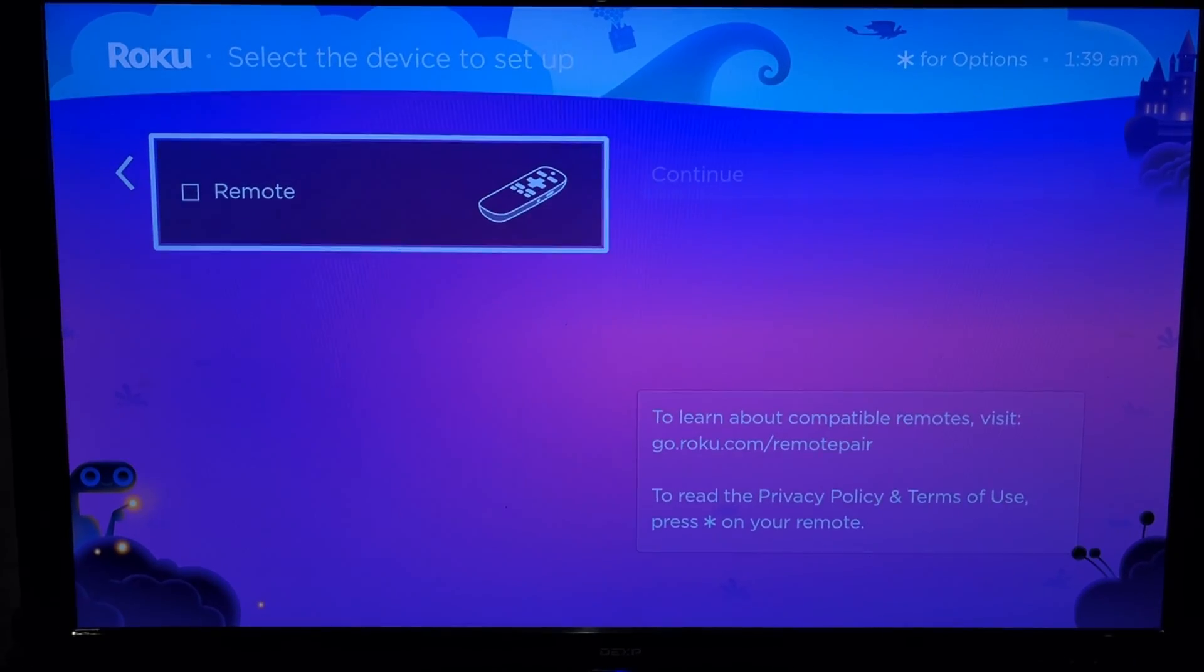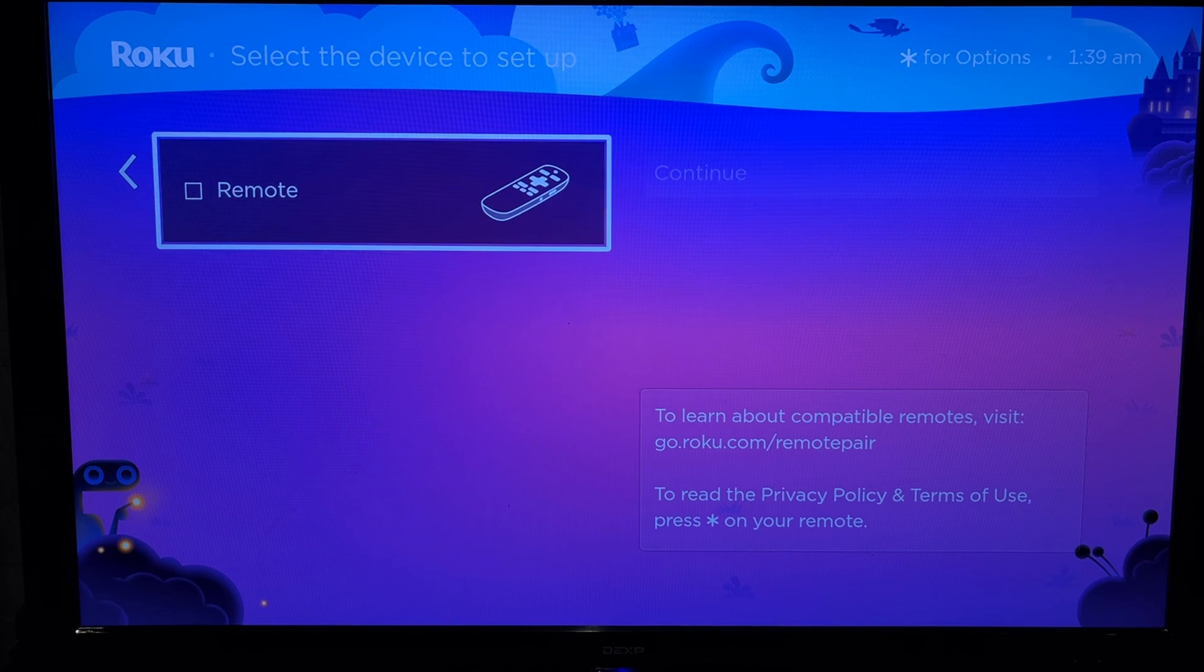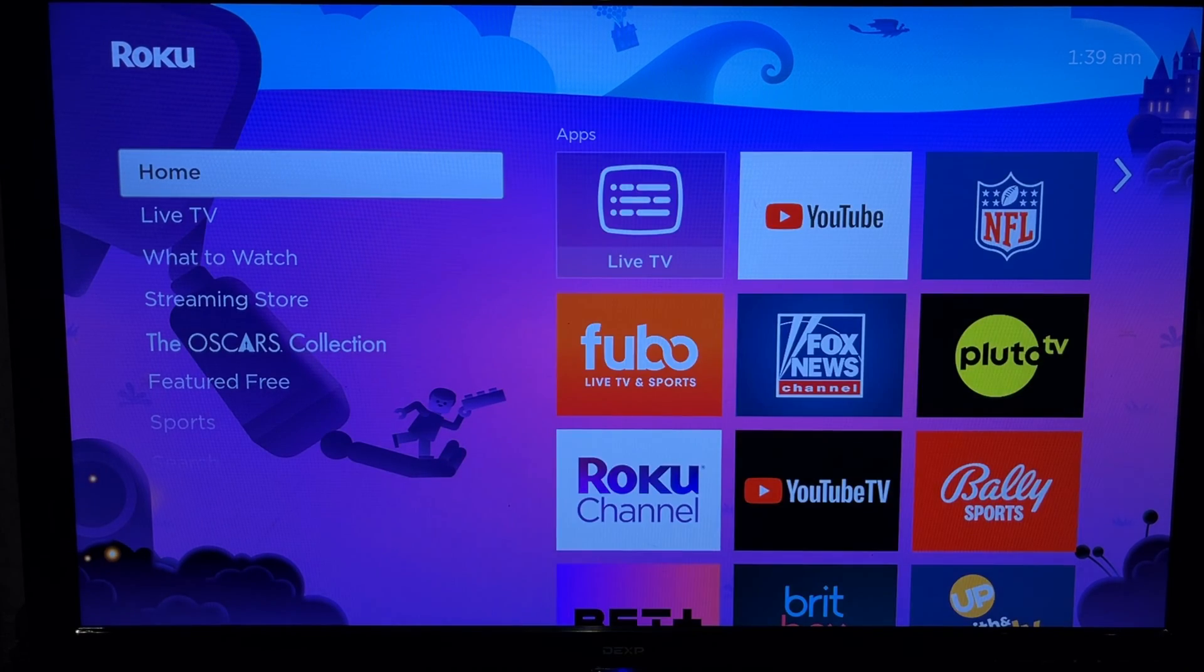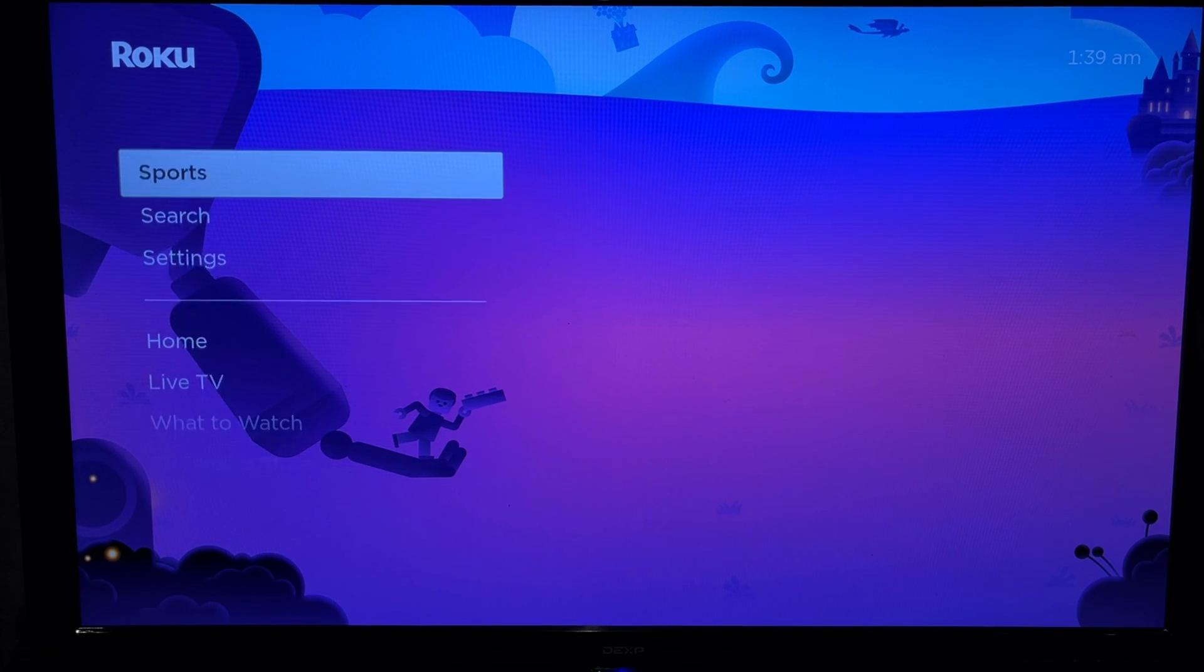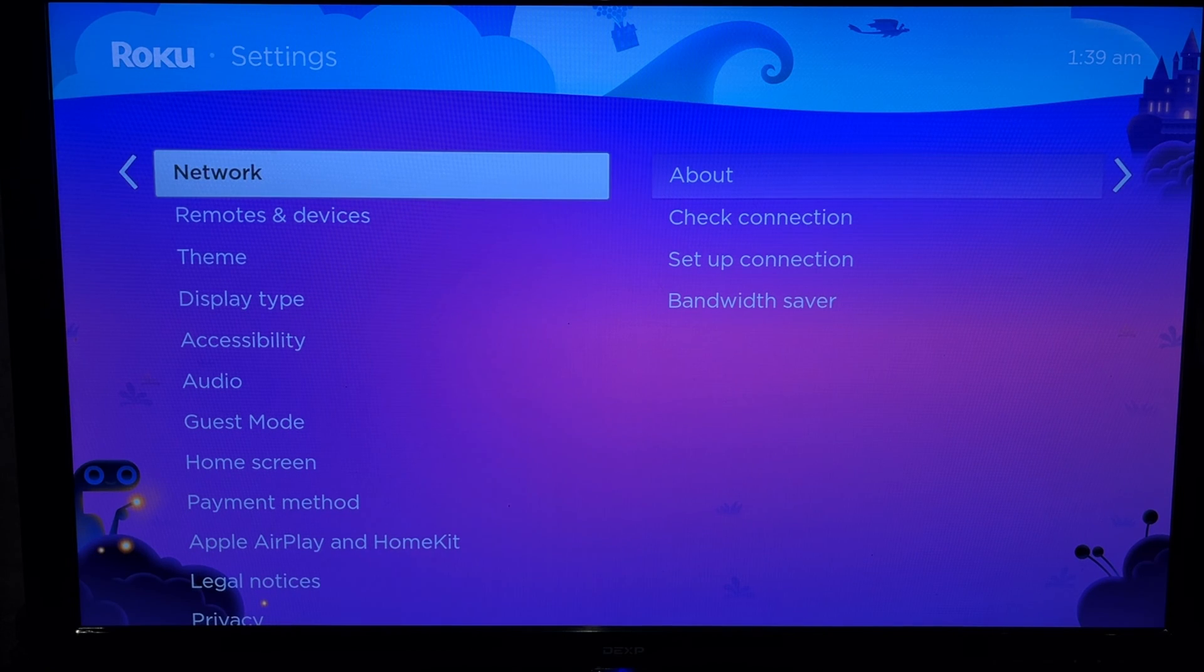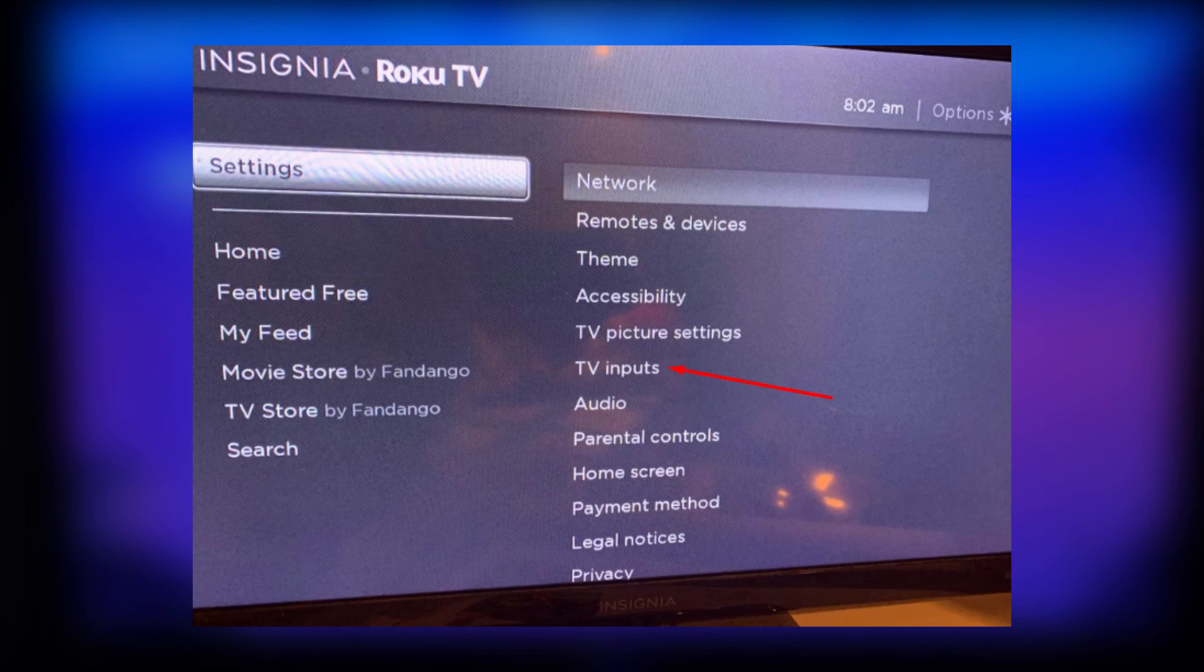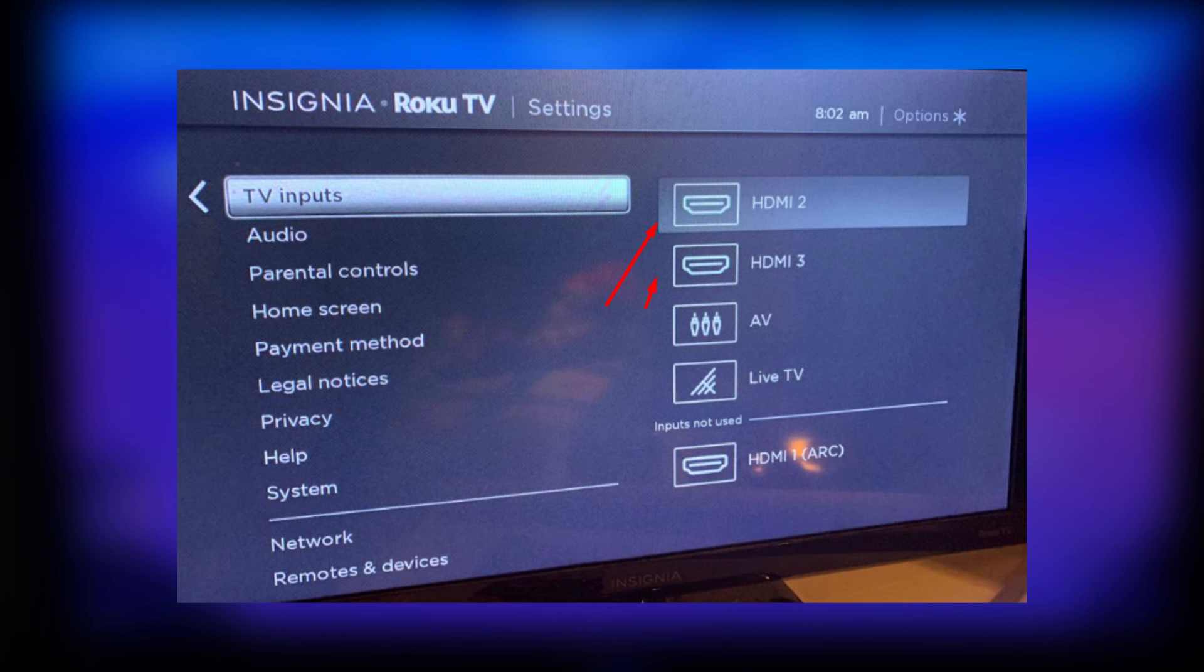Open settings. TV inputs. Choose Soundbar HDMI input. Setup.